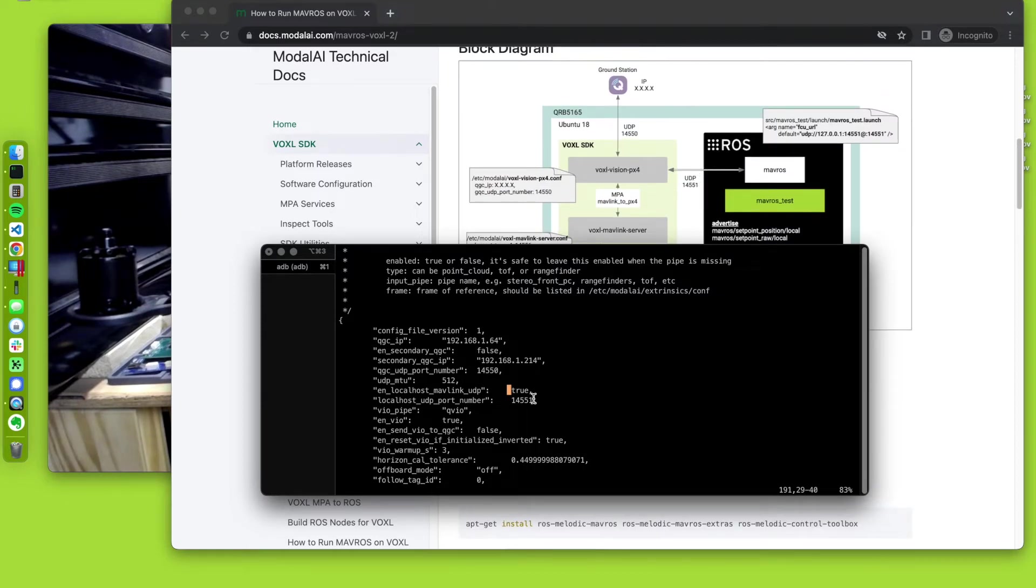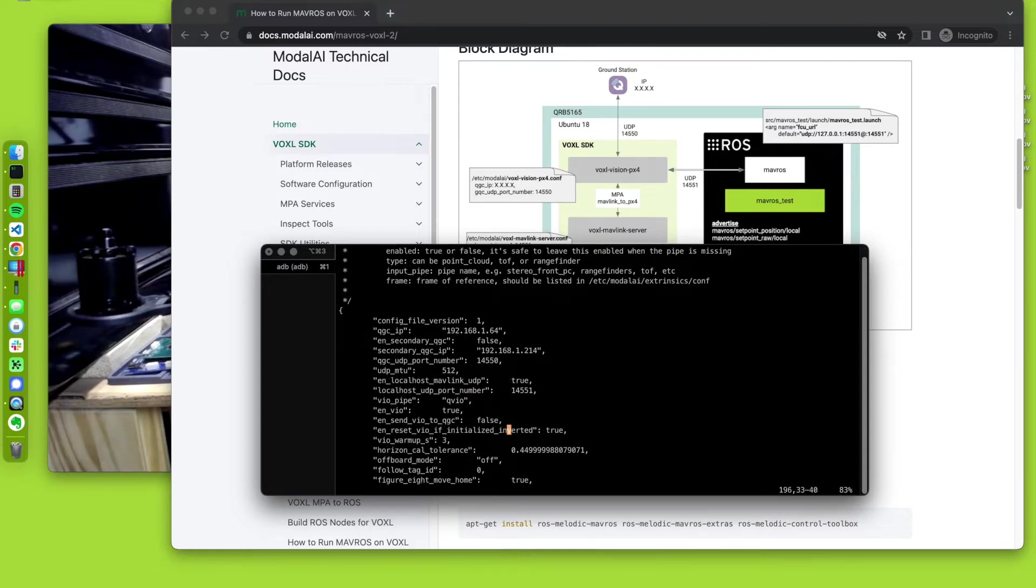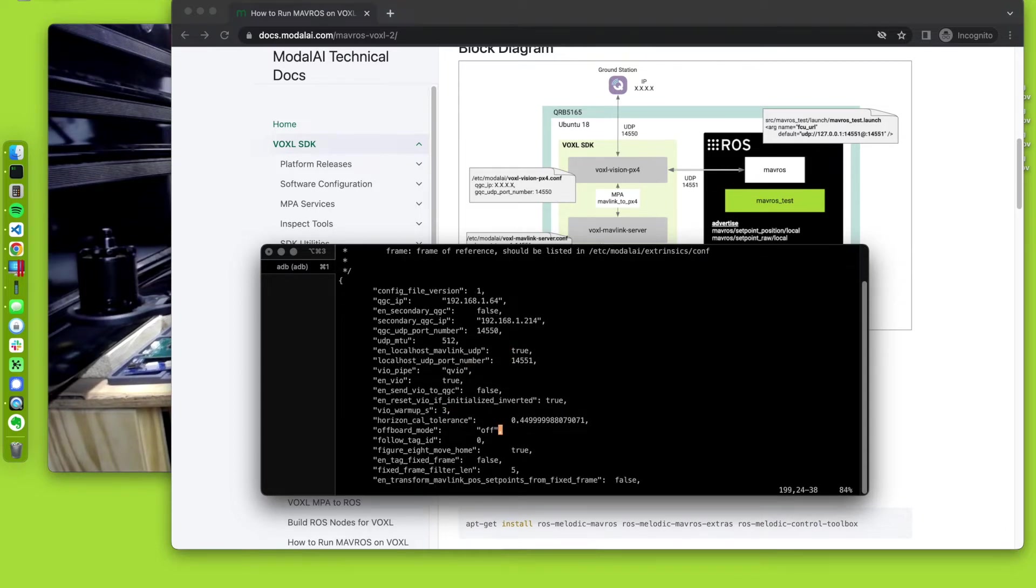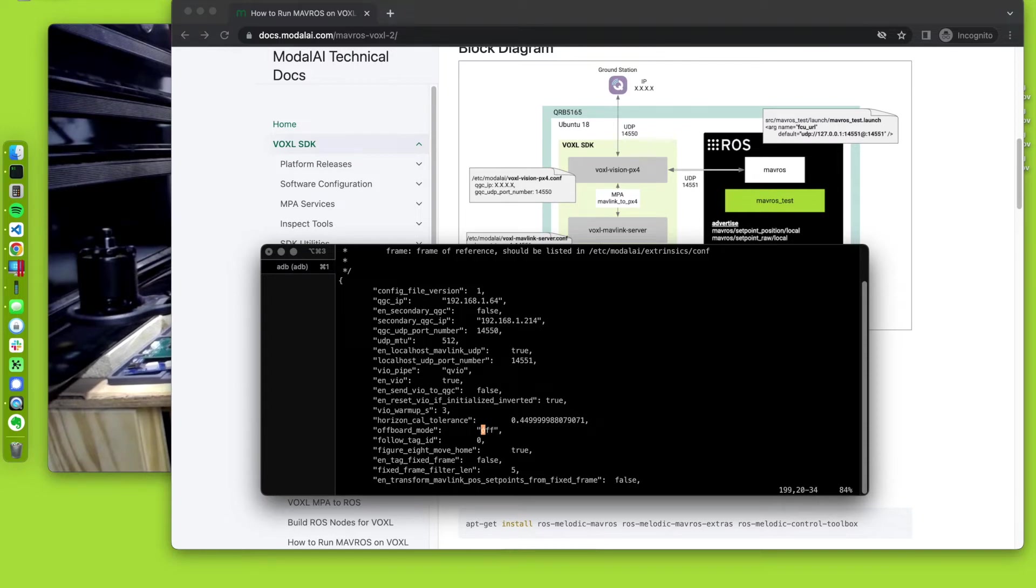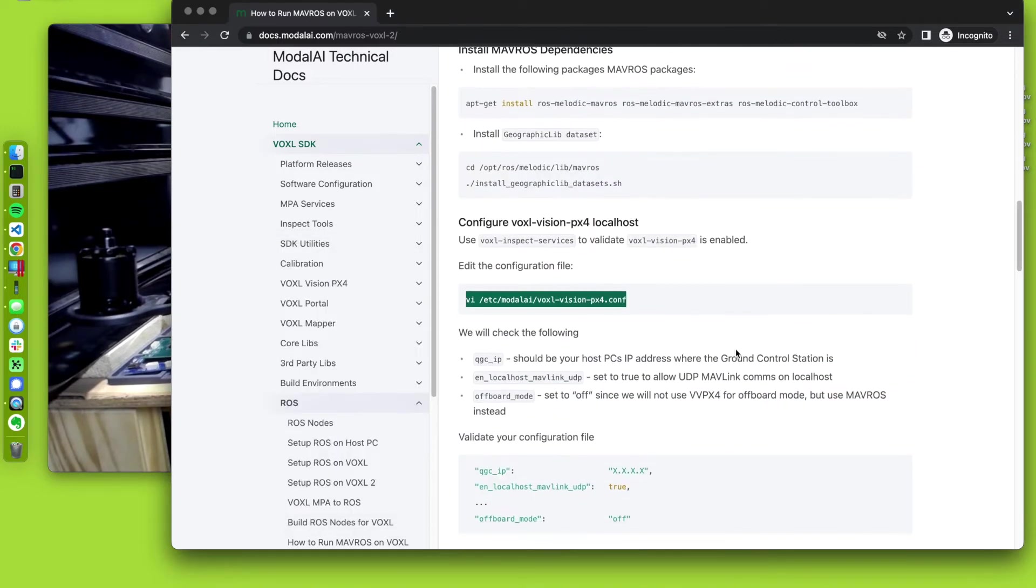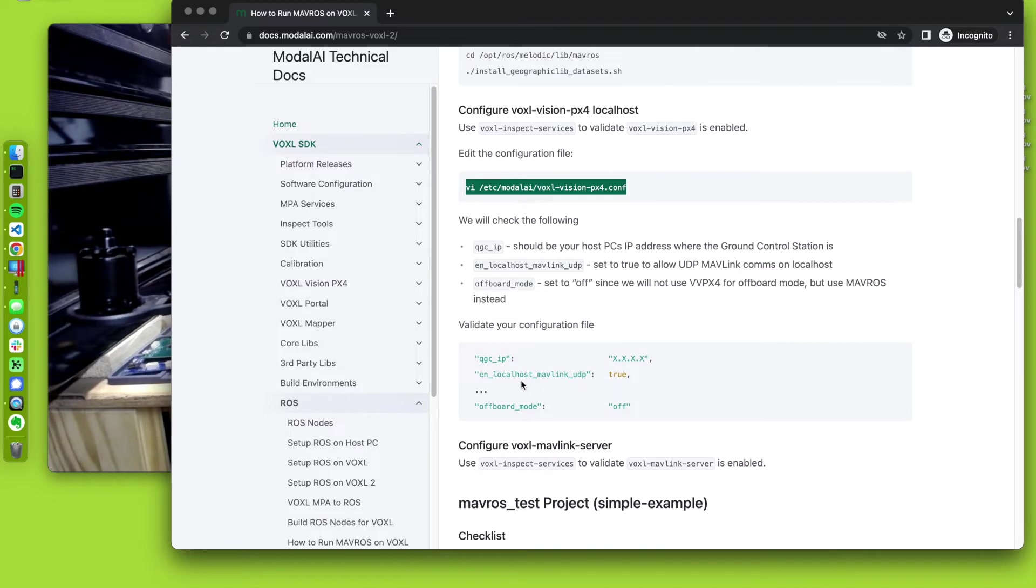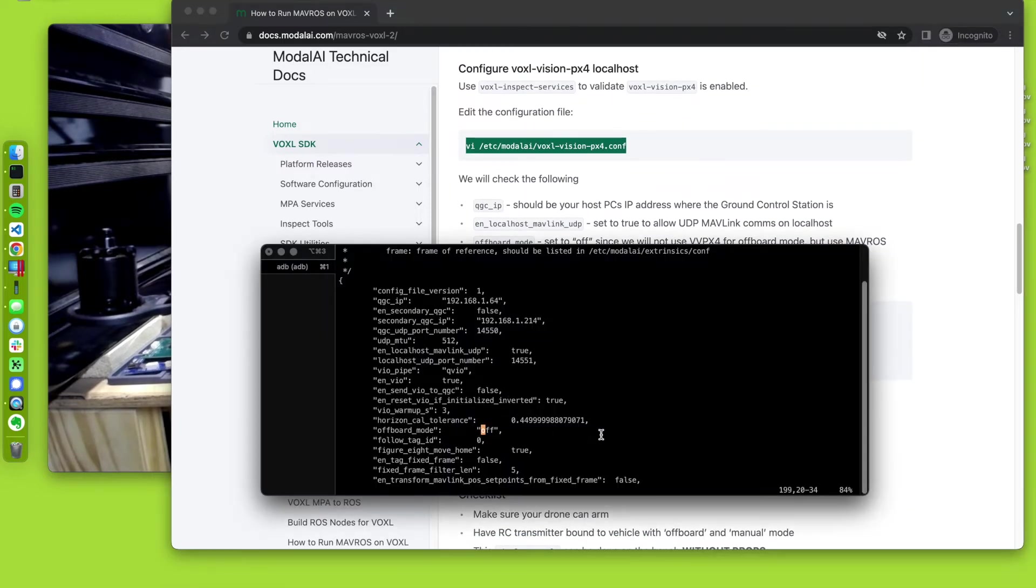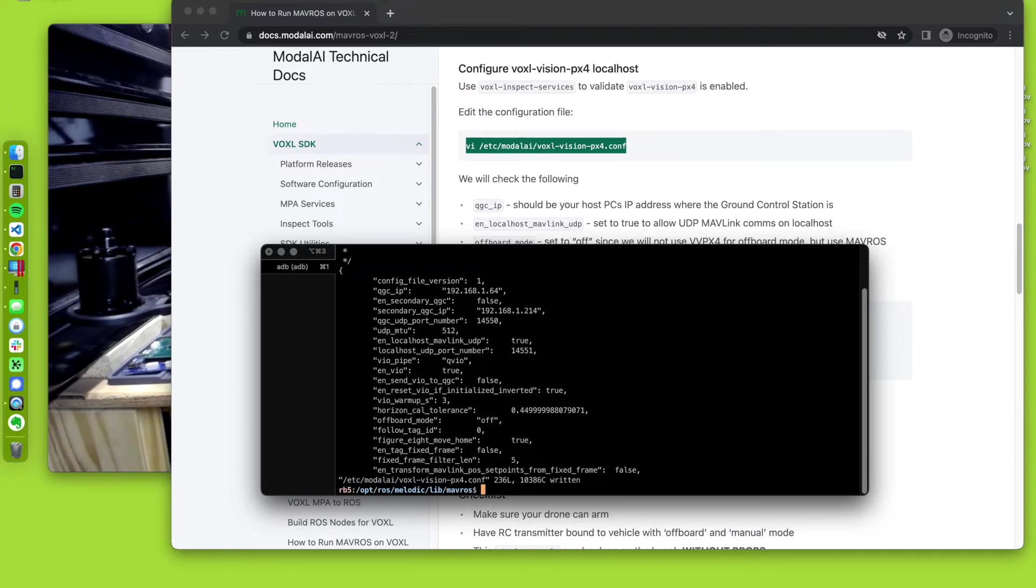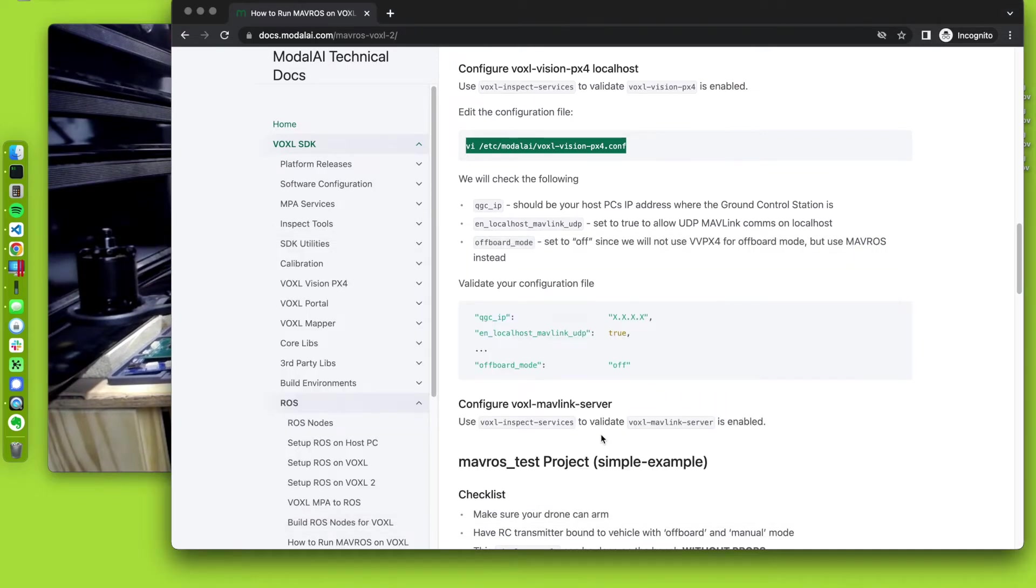One thing that VoxelVision PX4 can do is it can itself run off board modes and it has some demos. Like it could run a figure eight. I think it does like a follow me tag. But I don't want to use that because although it handles this use case, I don't want VoxelVision PX4 listening for off board mode and then trying to do something. So I've set this to off. I didn't change anything in here, but let's just save it. But if I did change it, we might need to restart the service. So if you did change values, reboot the drone or reboot the service.